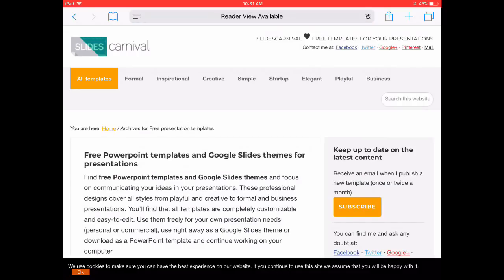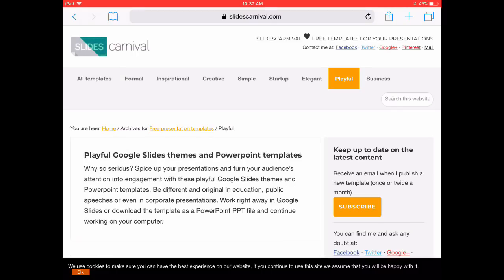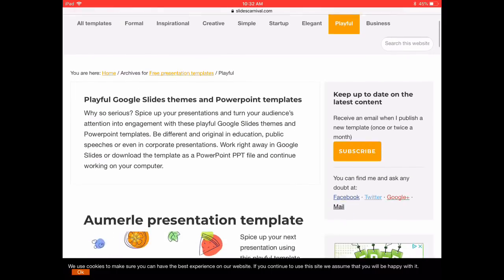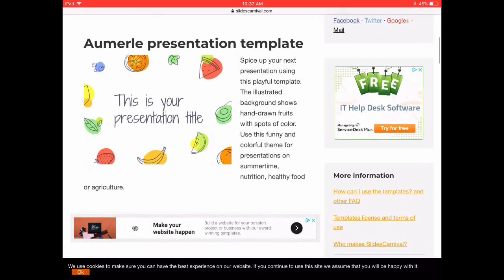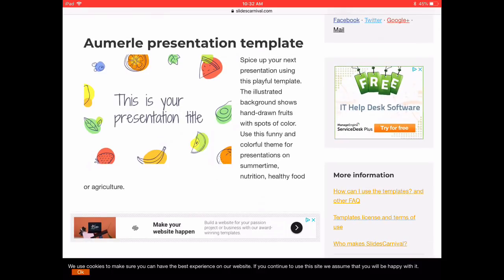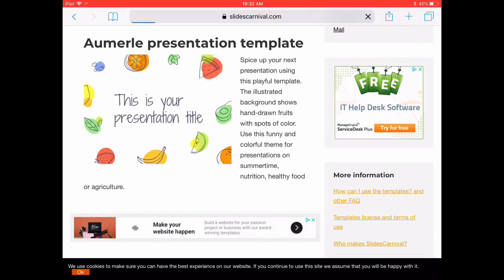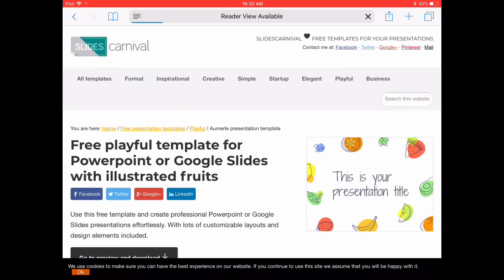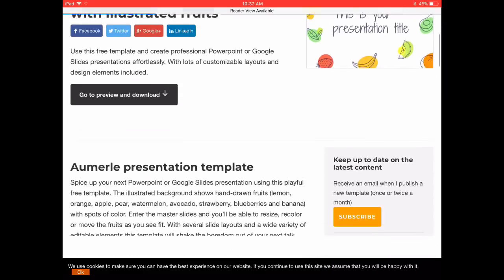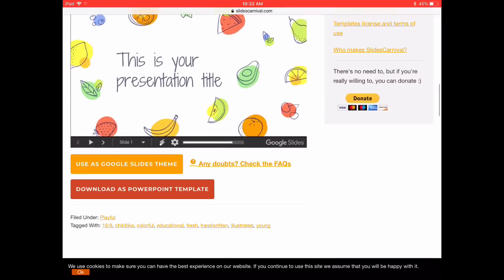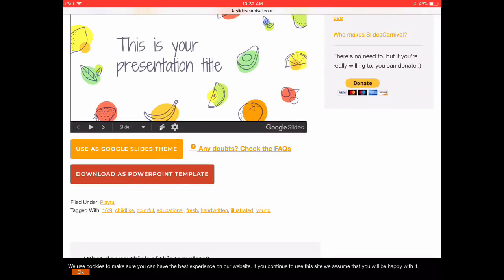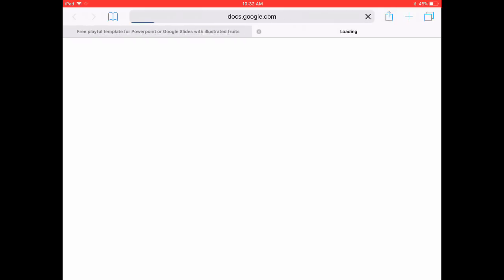I'm going to select Slides Carnival. It has many different options. I'm going to select Playful and scroll down, and this one looks pretty cute. Let me try this one out. So tap on it. I'm going to scroll down to the bottom again and select Use as Google Slides Theme.